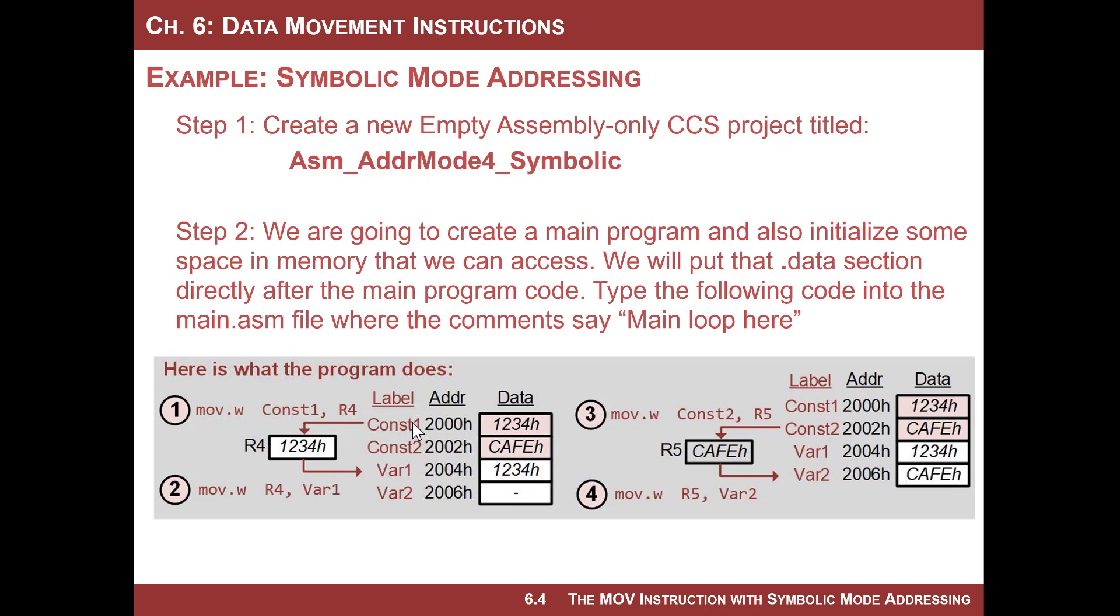And then we'll do another instruction to copy cafe into address location 2006. But we're going to use the address labels. So we're going to set it up just like last time using directives, and we'll download these two constants into data memory. We'll reserve these two locations in memory using a directive called dot space. And then we will just use the labels in order to do the copy.